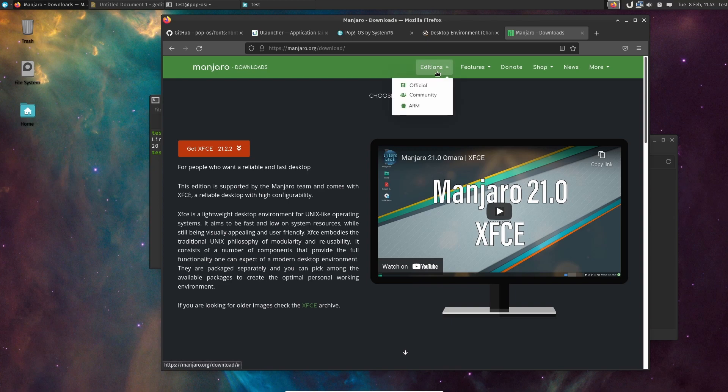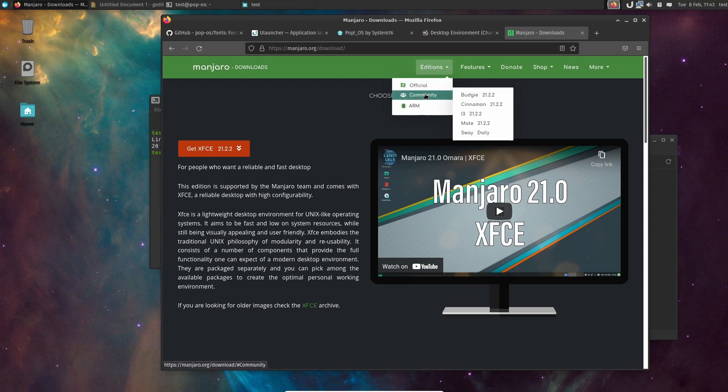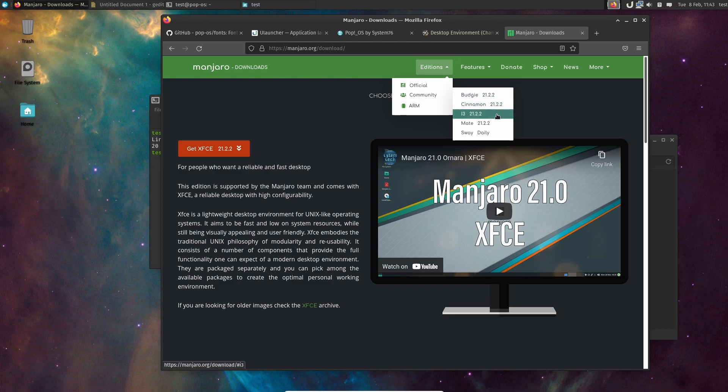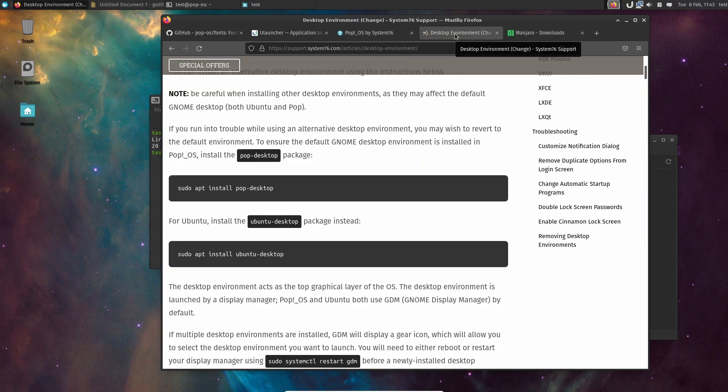So if you go in here to Manjaro, you can go to Editions. We have the official and then we have the community, which is the community that are doing the packaging, they're doing the building of the ISO - Budgie, Cinnamon, i3, MATE, Sway.